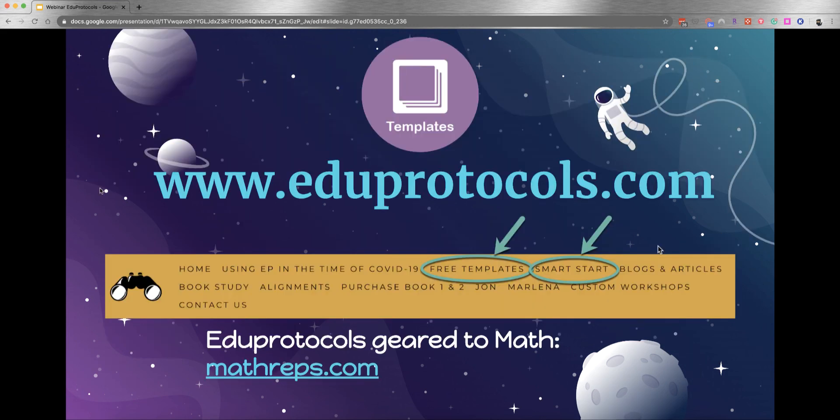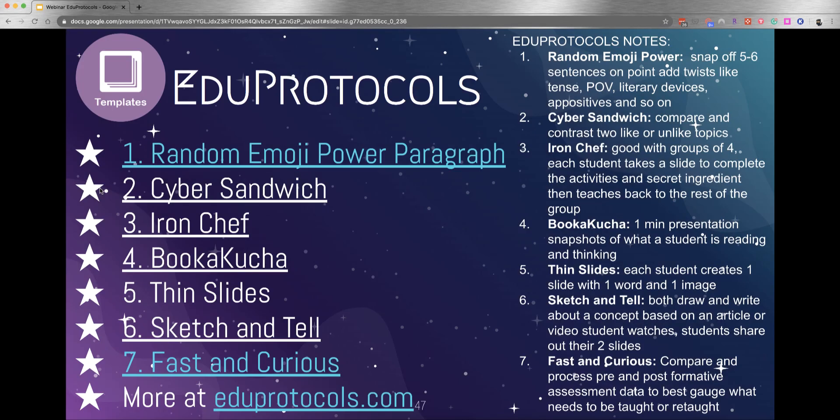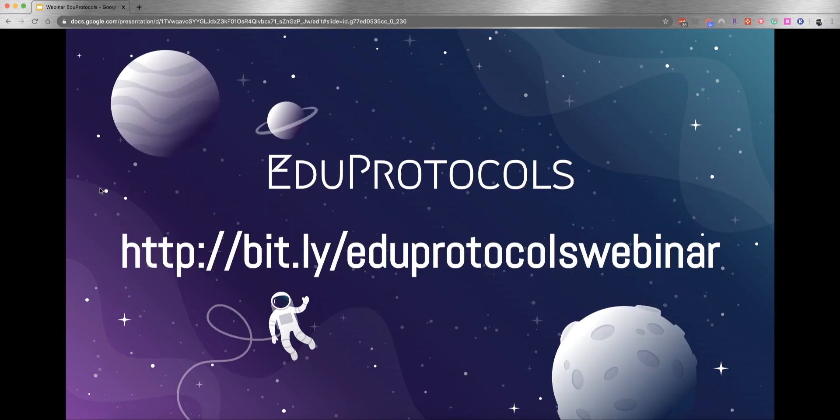You can get the templates at eduprotocols.com, the main website. At the very top, click on free templates and Smart Starts to get started. If you're looking for how to use these protocols with math, there's a great website called mathreps.com that has eduprotocols geared for math. On the slide deck, we put all the different eduprotocols we talked about today in this webinar. On the left side, you can click on links that open the templates. The right side has notes for what those protocols are. Everything you saw today in this slideshow, you have a copy of. It's at bit.ly/eduprotocolswebinar.